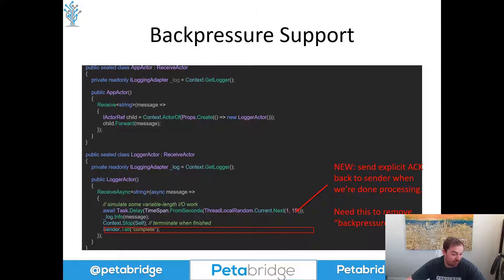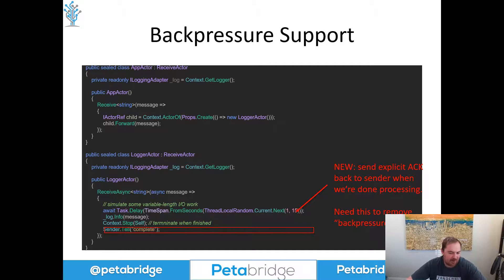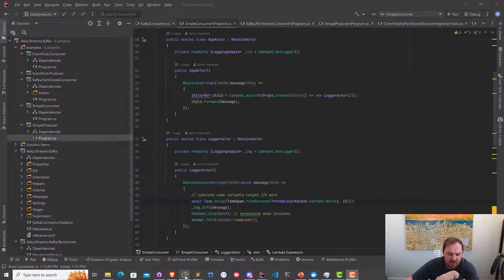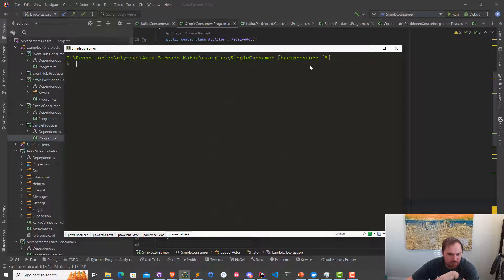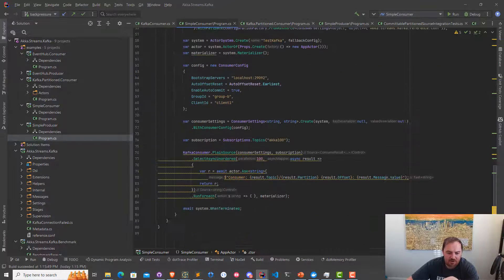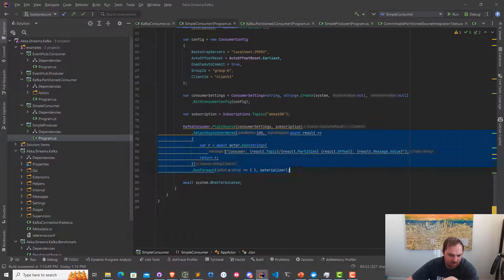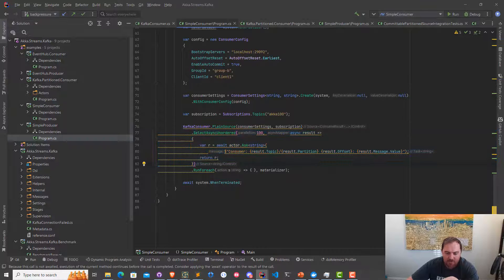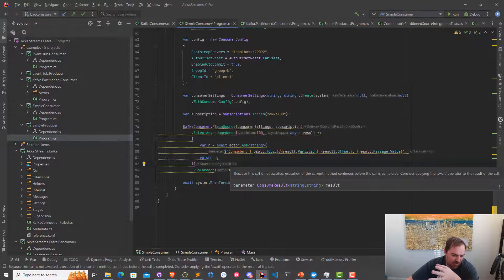If the task errors — if the actor crashes or whatever — that's going to also result in that token being restored, although I need to add some error handling to make sure that happens smoothly, which I haven't done in this example. I've now changed branches to my backpressure branch in order to introduce this backpressure support we saw in the slides. If I scroll down here, you can see my SelectAsyncUnordered statement right here. This is going to be how we introduce backpressure into our application.